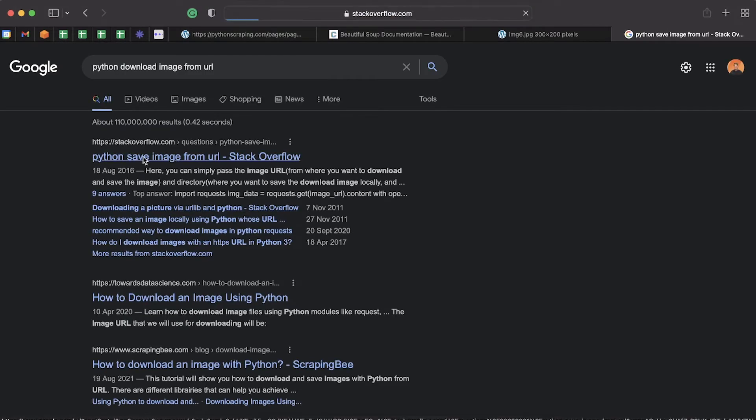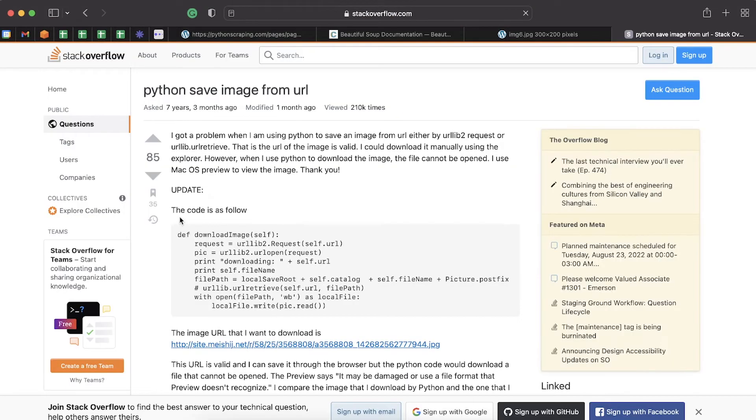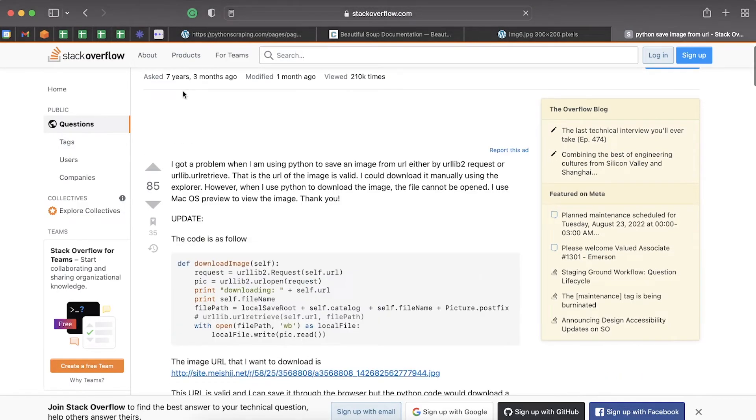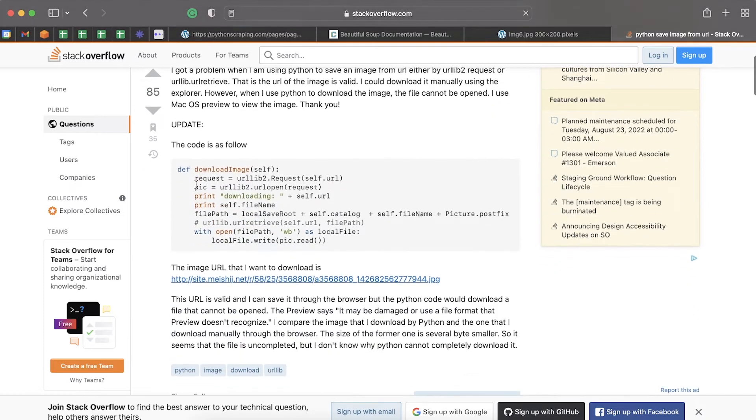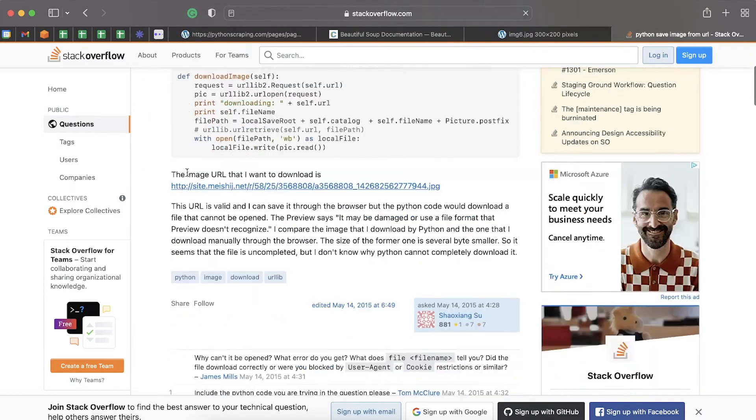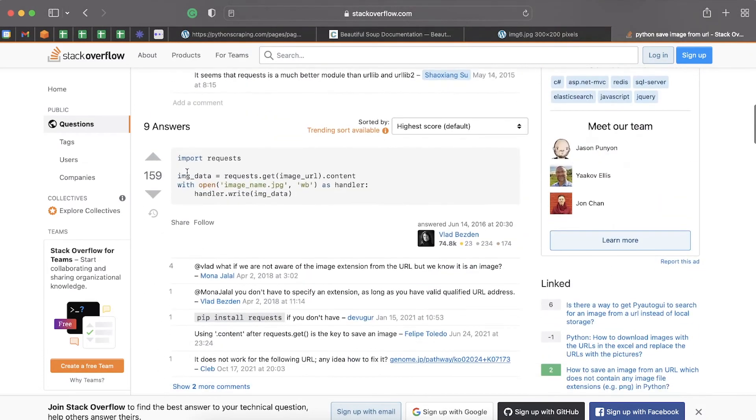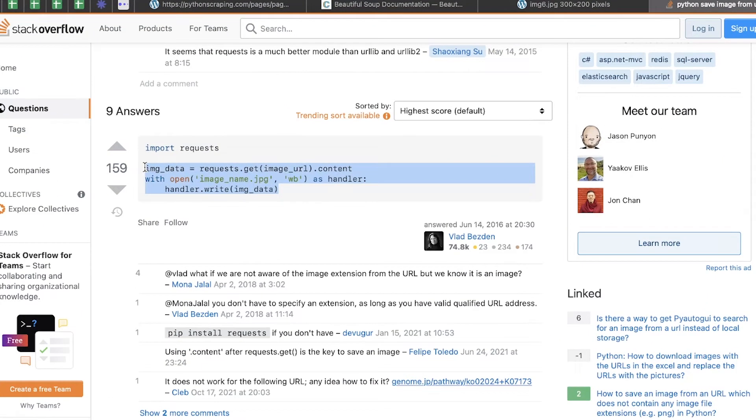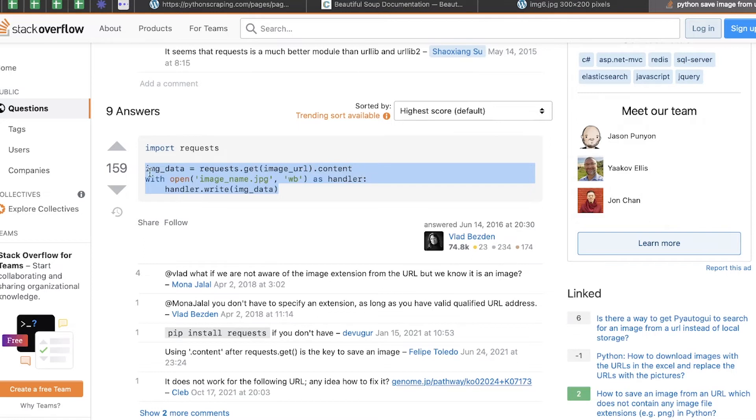Python save image from URL. I've got a problem—I'm trying to save an image by URL. He's written this function. Scroll down to the first answer. This looks good. I'm just going to copy that whole thing. What it does—let me make sure I understand it before I copy it—is requests. I'm going to make a GET request to that image URL, get the content, and then I'm going to write that image data to a file.